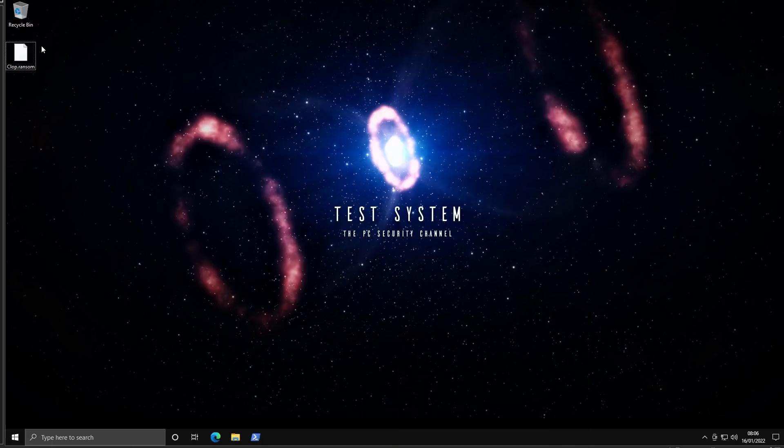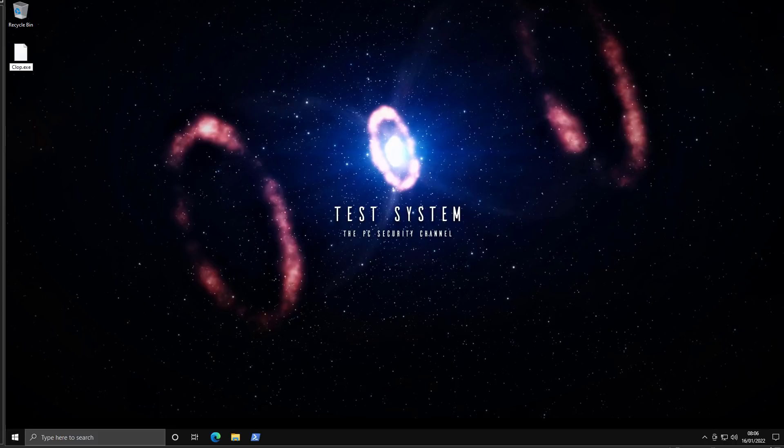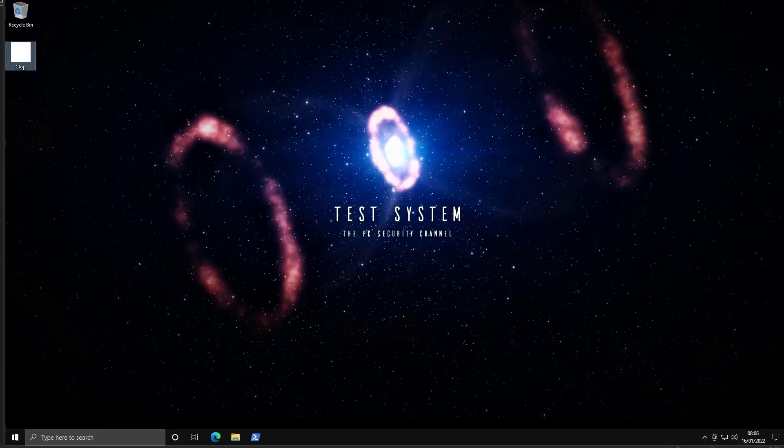So we're going to take a look at this sample. As you can see it's on our test system. We're just going to rename it as an exec and go straight for it. Geronimo.